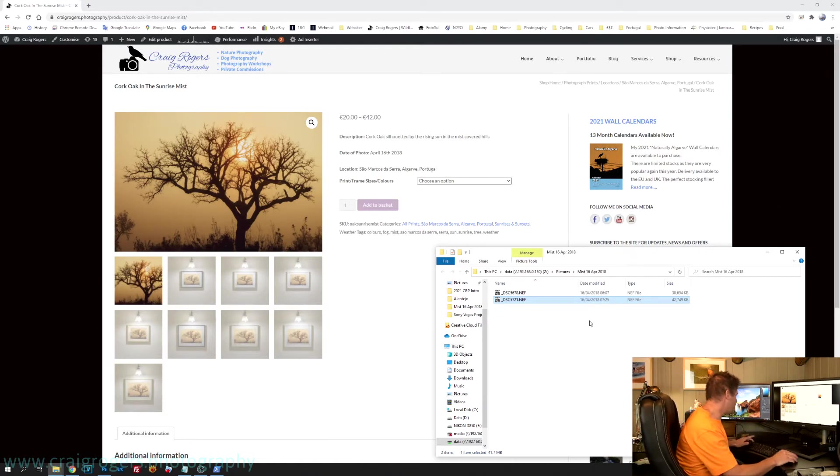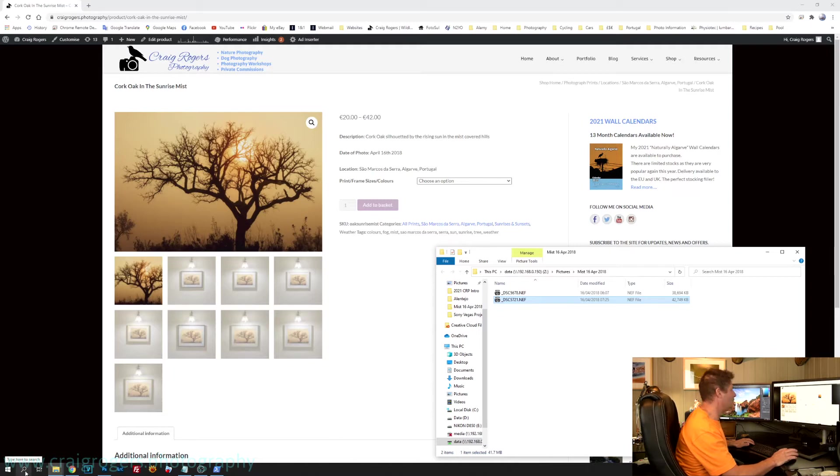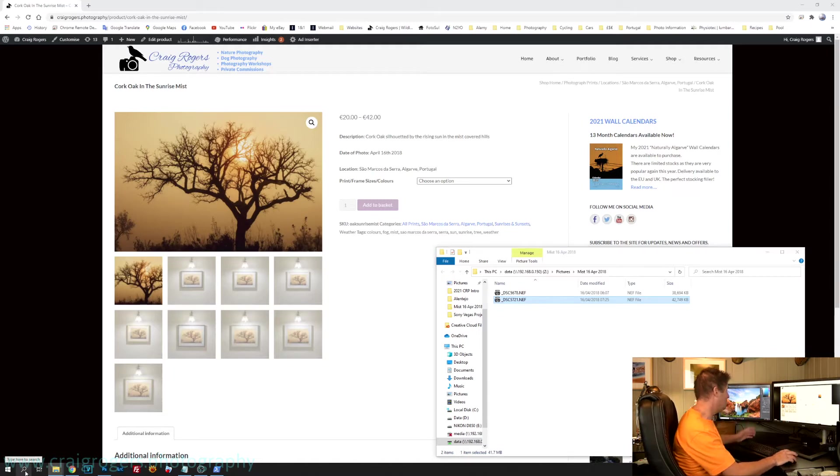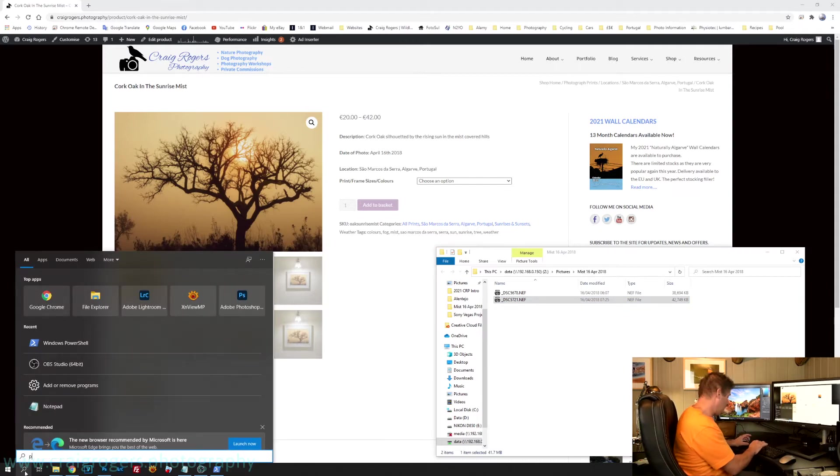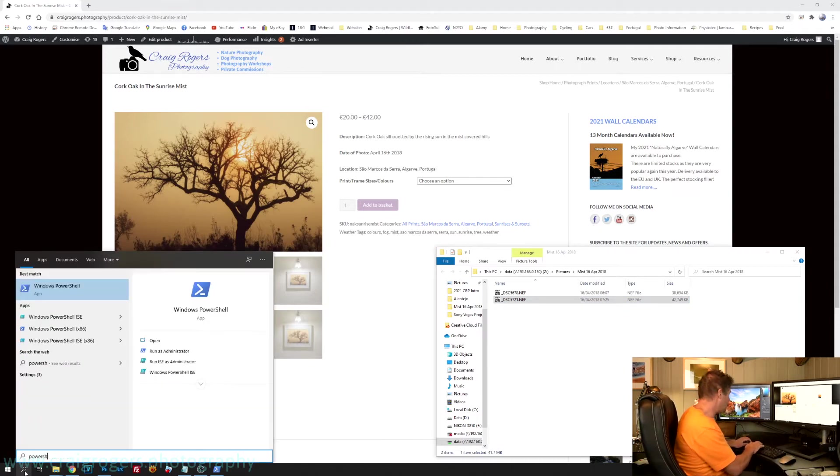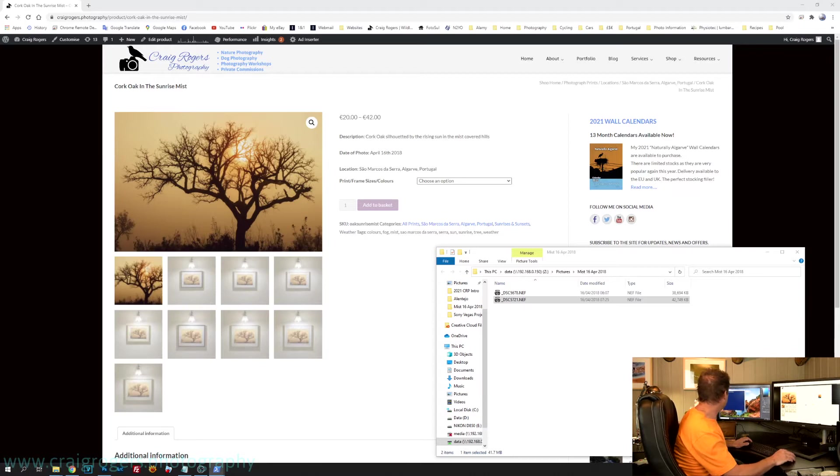So what I did, I used a thing called PowerShell, which is a very powerful tool in Windows. So to run PowerShell, the easiest way to get it open, click the start, sorry, the search bar, type in PowerShell, and open up PowerShell.